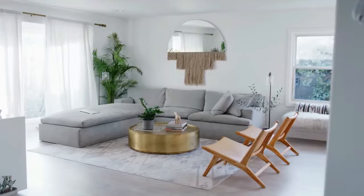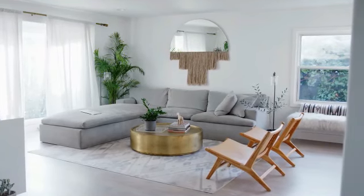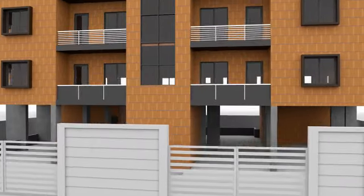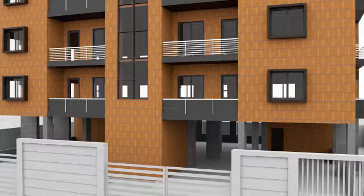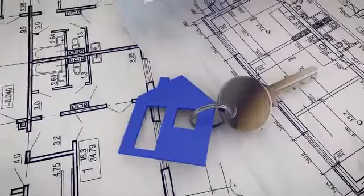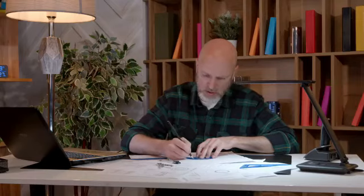Are you inspired by a specific house design or have a unique floor plan in mind? Building your own home might be the perfect solution, albeit with added costs and time investment. Let's delve deeper into the pros and cons of each option to help you make an informed decision.